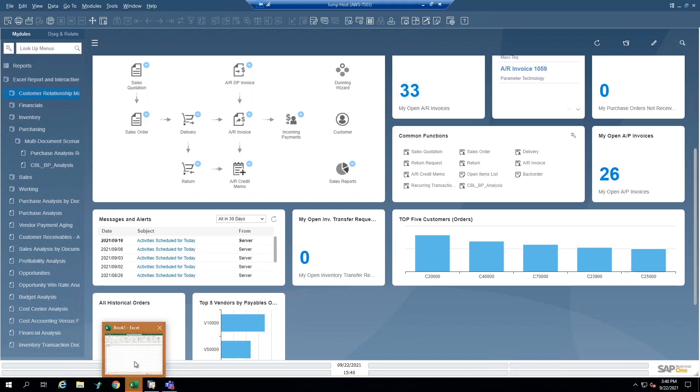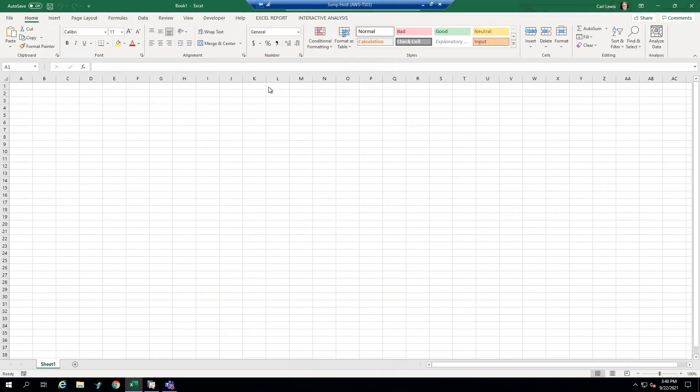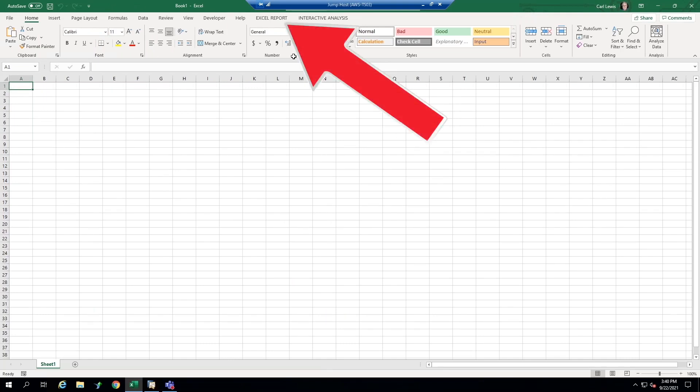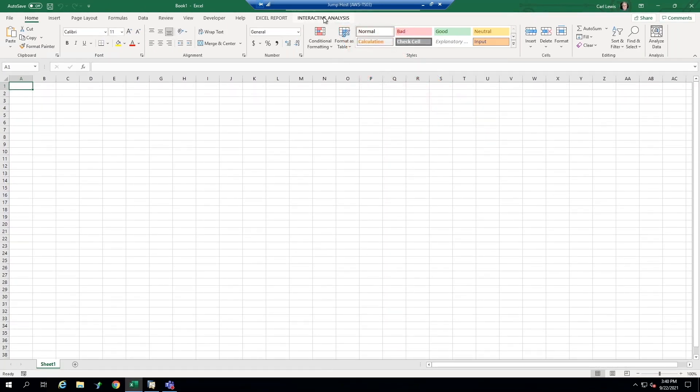So I'm going to open that and retrieve it to the screen. Now it's completely blank. I'm going to maximize it for you. But you'll notice that a couple of add-ins have been placed into the Excel menu, Excel report and interactive analysis. So this is kind of where you go to create a brand new Excel report or a brand new interactive analysis.